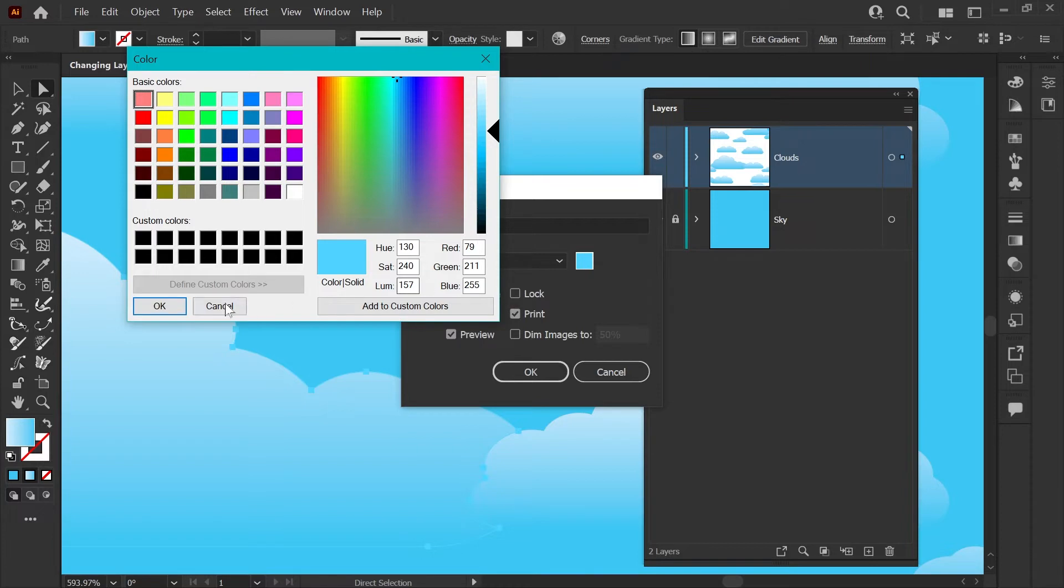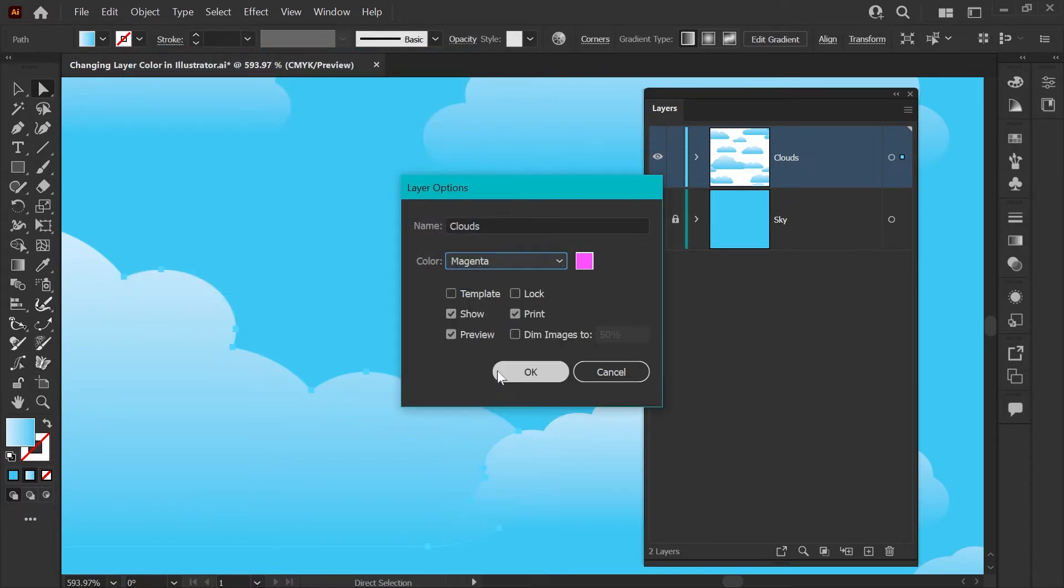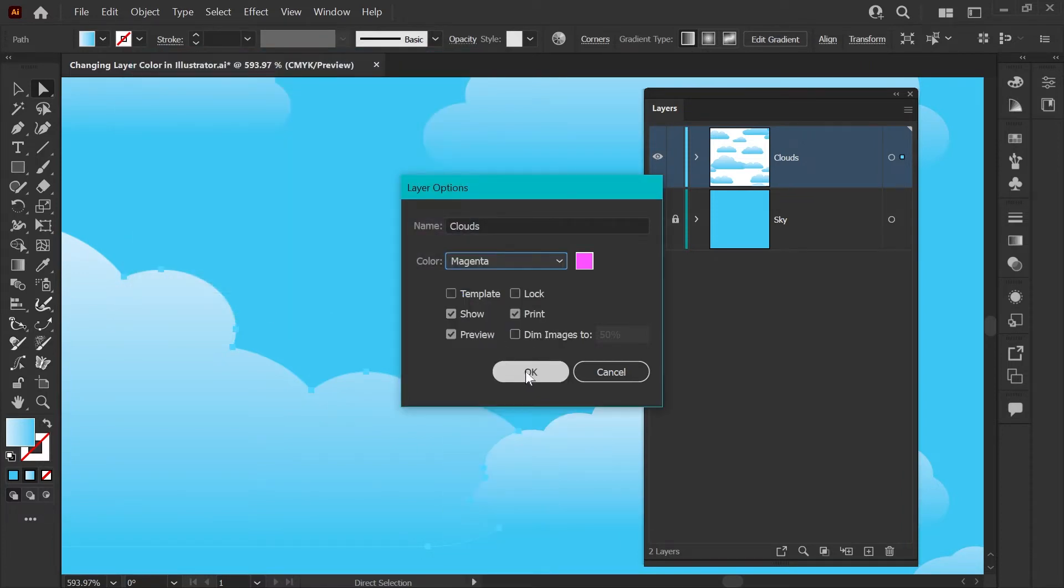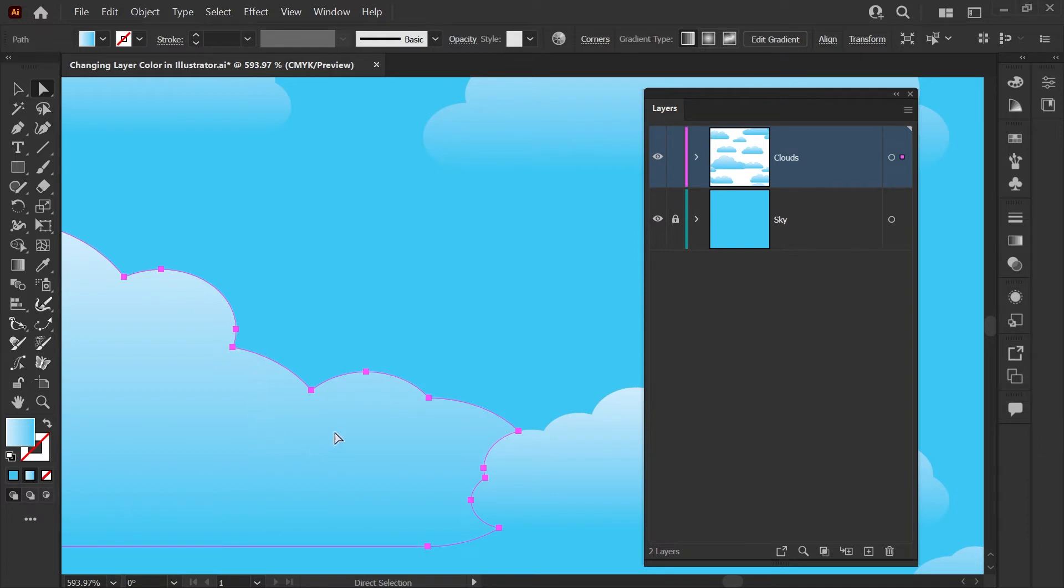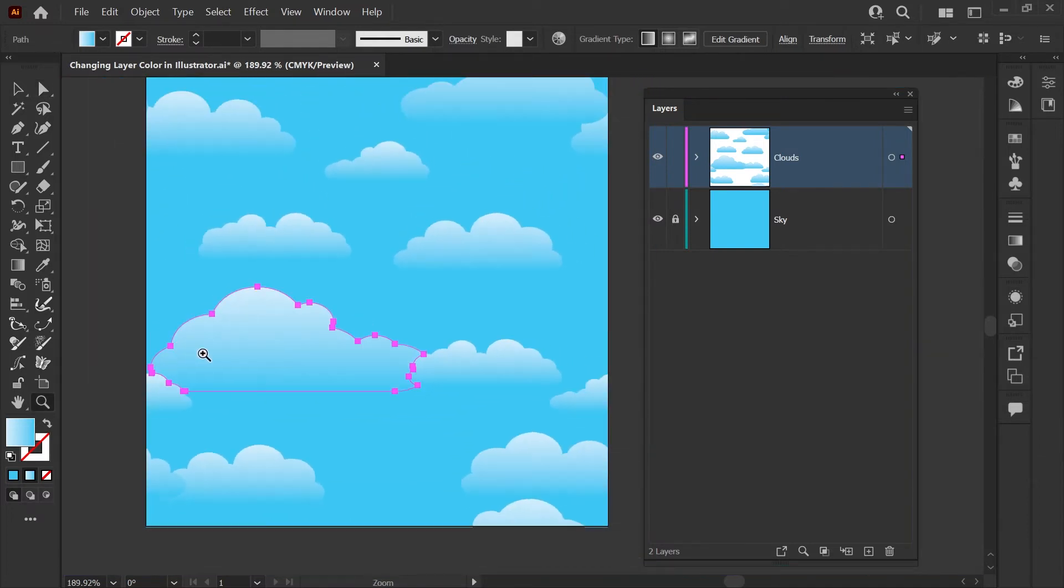I'll click cancel here and we'll choose from the dropdown magenta. Click OK and now your layer color has changed and you're able to see your nodes and paths much more clearly on this blue background.